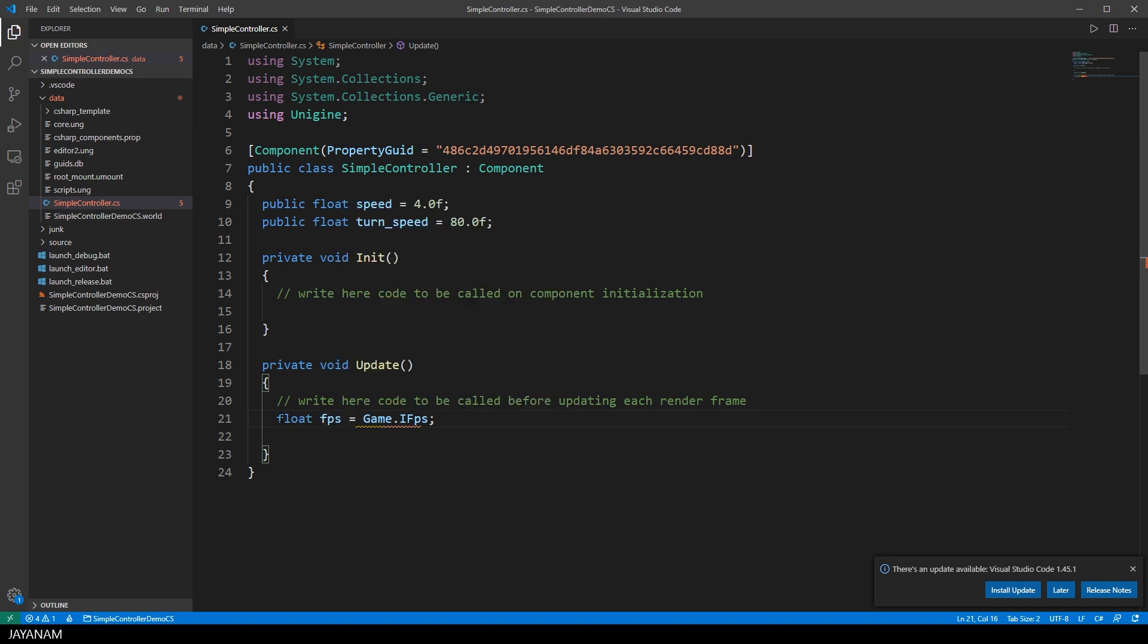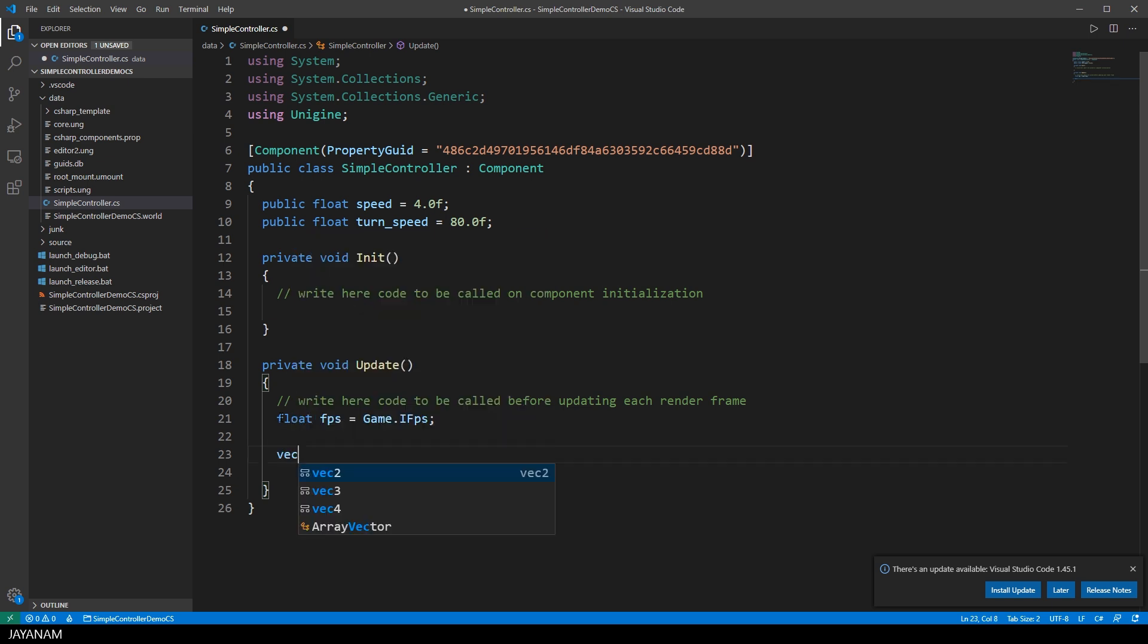We use this to create a linear movement of the node. It is to make it time but not frame dependent. You will see this in a moment.